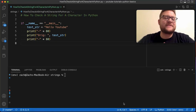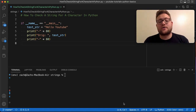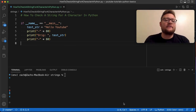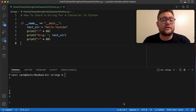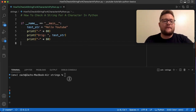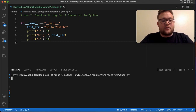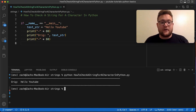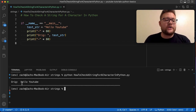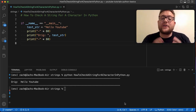Welcome back to Case Digital, my name is Zach. In today's video we're answering the question of how to check a string for a specific character in Python. I'm going to give you five different methods to see whether or not a character exists within a given string. Our test string is 'Hello YouTube'.